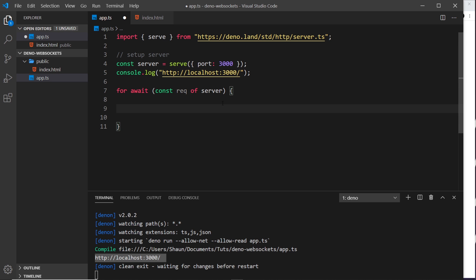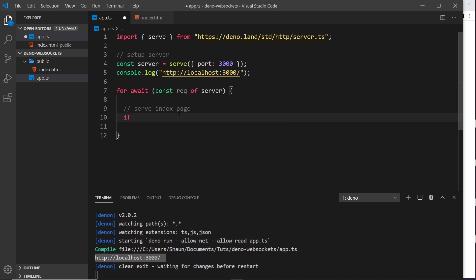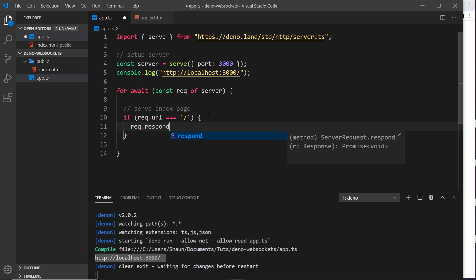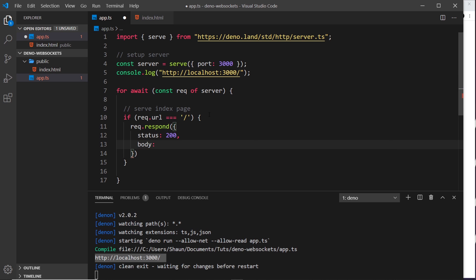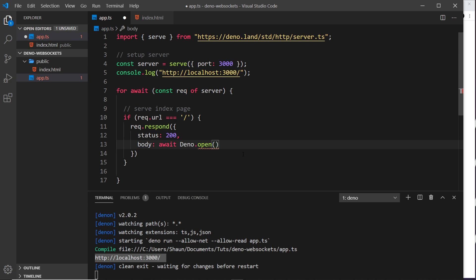The first thing I want to do is check the URL of the request because I only want to send back the index page if they go to forward slash, not forward slash about or something else. I'll do an if check: if request.url is equal to forward slash, then I want to open up this file. I'll say request.respond, set the status code to 200, and the body of the response is going to be the web page. This is asynchronous so we use await then Deno.open to open the file at ./public/index.html - this grabs the file and sends it back as the body of the response.